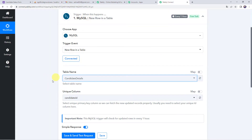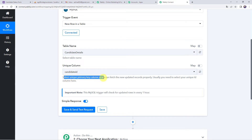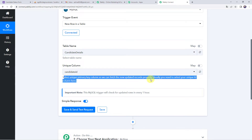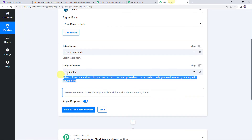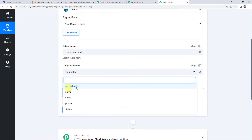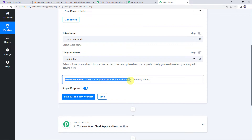I want to connect this particular table with Pabbly Connect, so I have selected the same table name here. Now we have to select the unique column — a unique primary key column so we can fetch the newly updated records properly. I have already created a unique column called candidate ID, which I have selected from the dropdown. Important note: this MySQL trigger will check for updated rows every one hour.